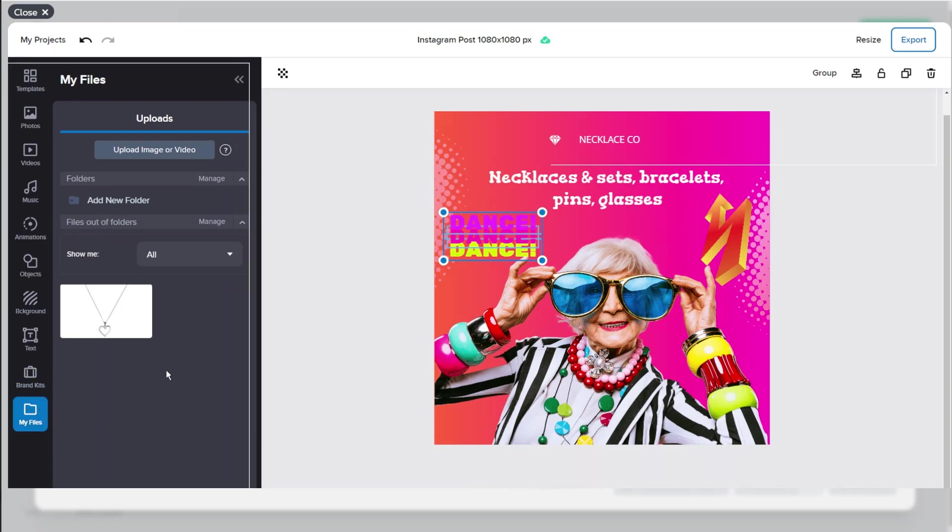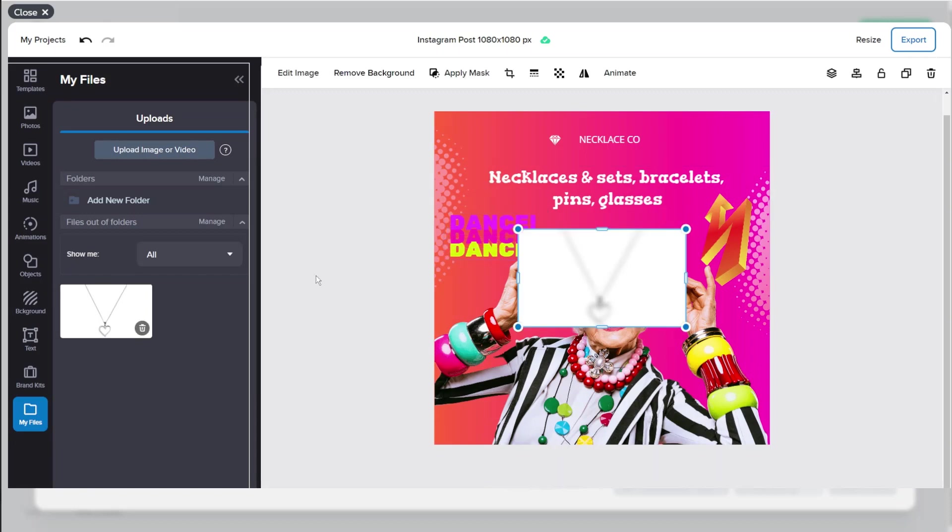And finally you can upload your own images and also videos. So I've uploaded this one earlier and we'll just click on it.